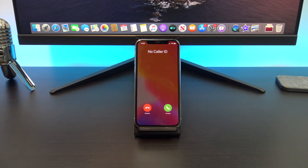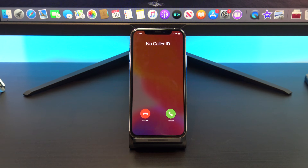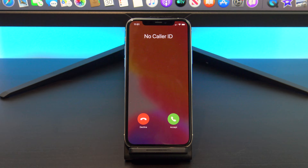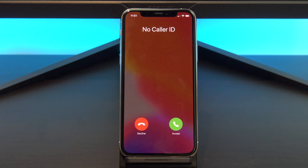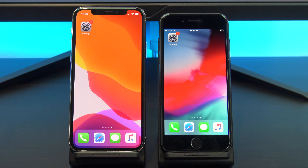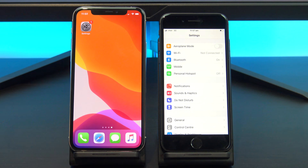I also suggest testing the Caller ID with another phone, just to make sure you have turned it off and it is working correctly. Let's get started. To turn the Caller ID off or on, go into Settings.